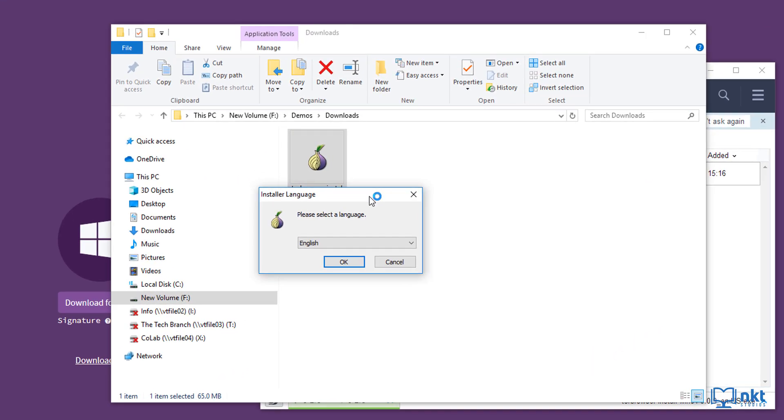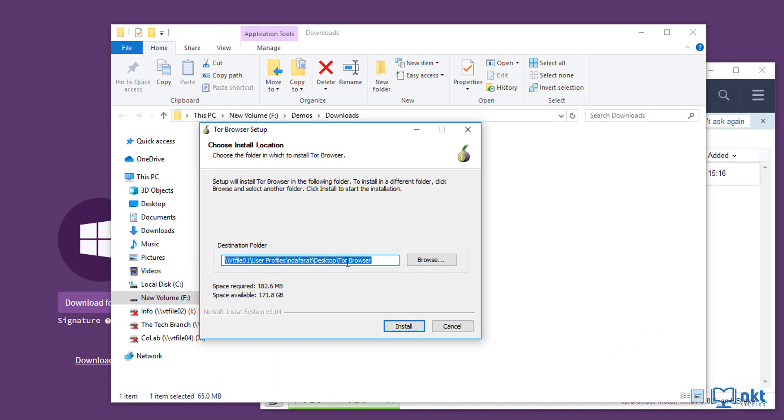It will ask me for the language. I'm going to keep English selected and click OK. It then gives me the default destination folder. I don't like to install it there because I don't like anything on my desktop.